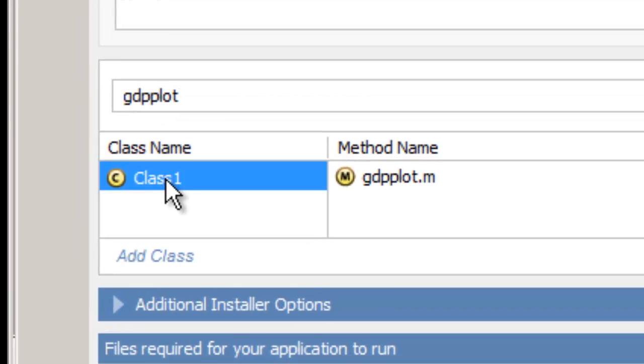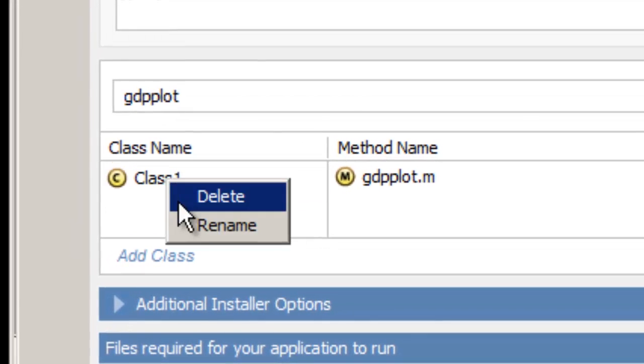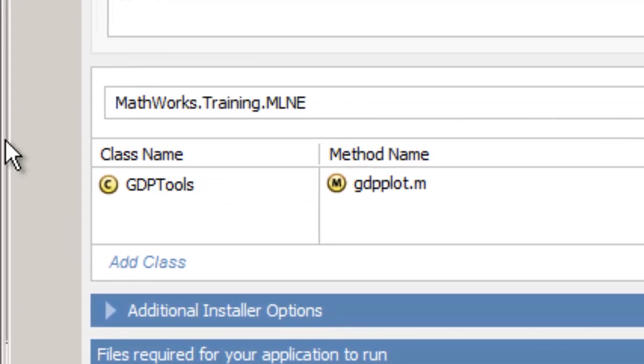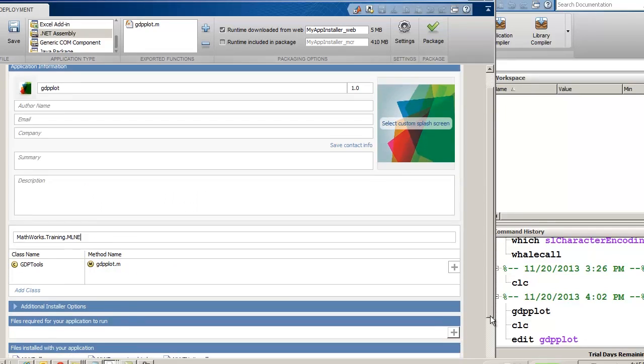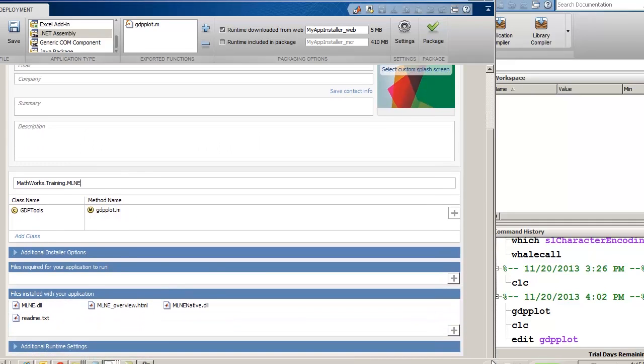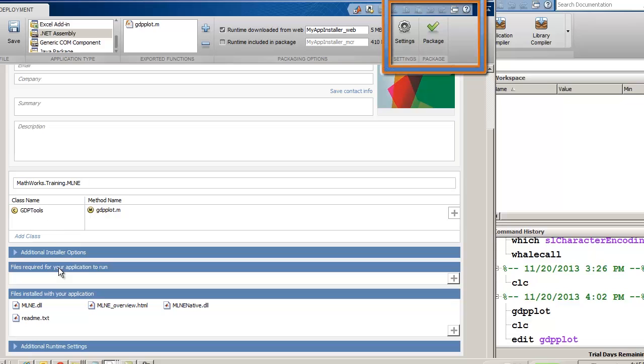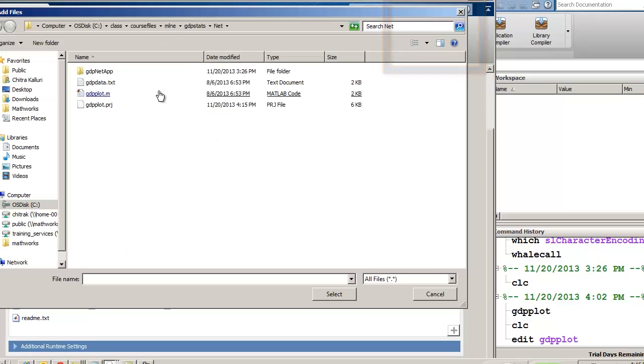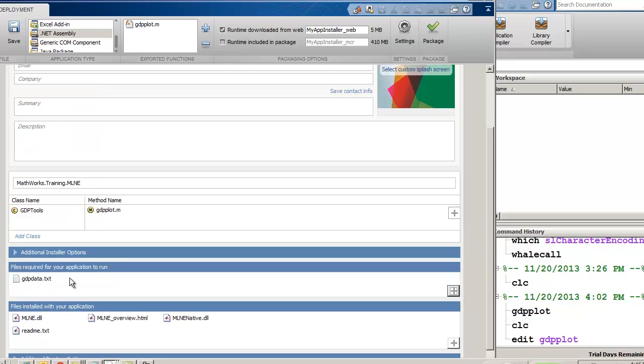Once that is done, we'll change the name of the class and the namespace of the component. In addition to the automatically selected MATLAB files, you can specify any other files that may be needed for your application, such as text files and MATLAB .mat files.